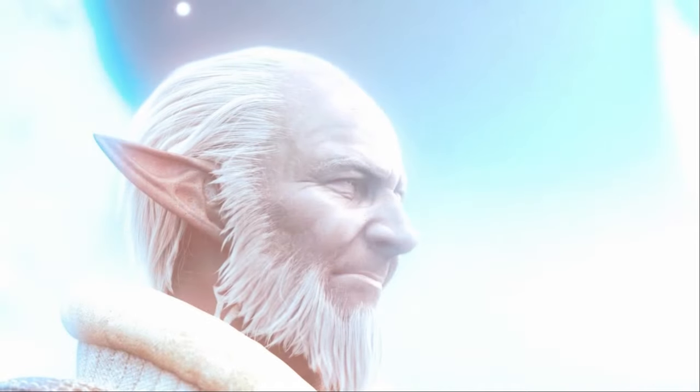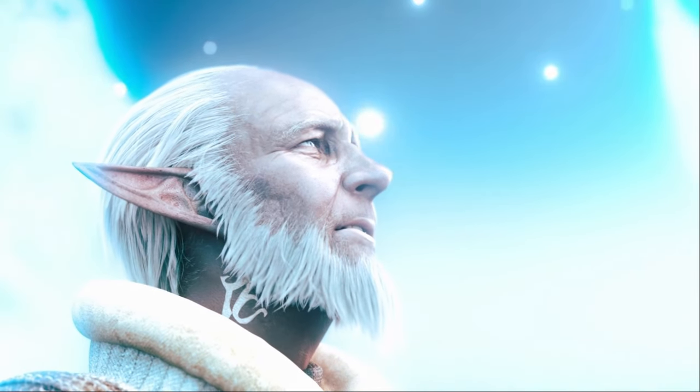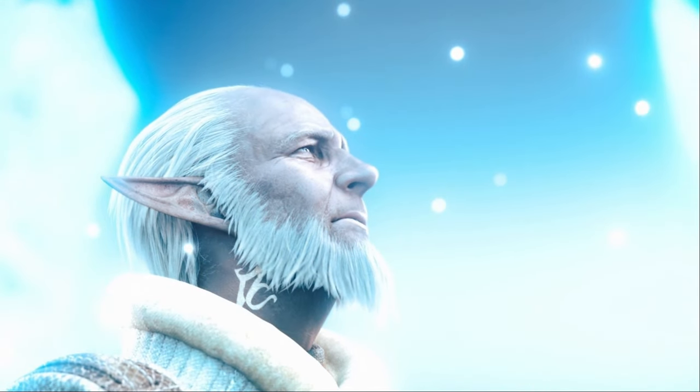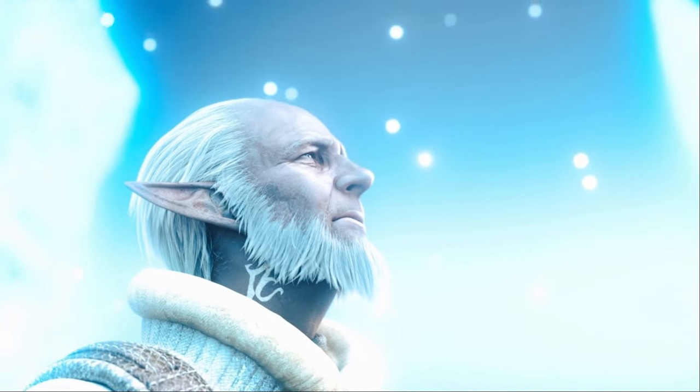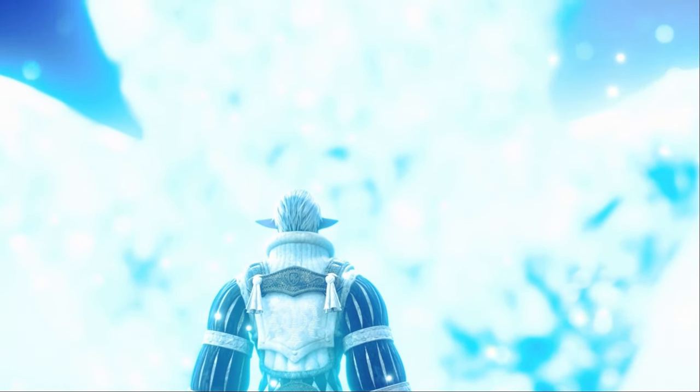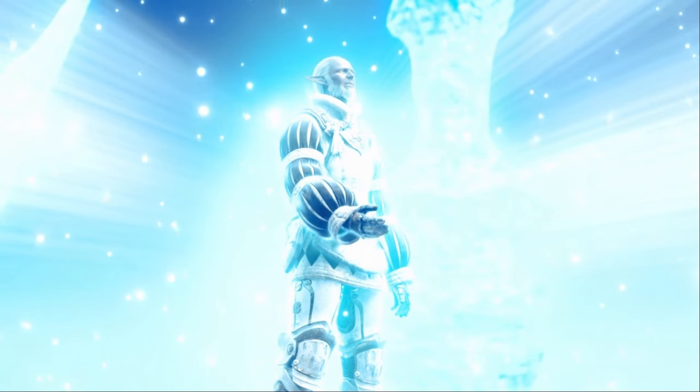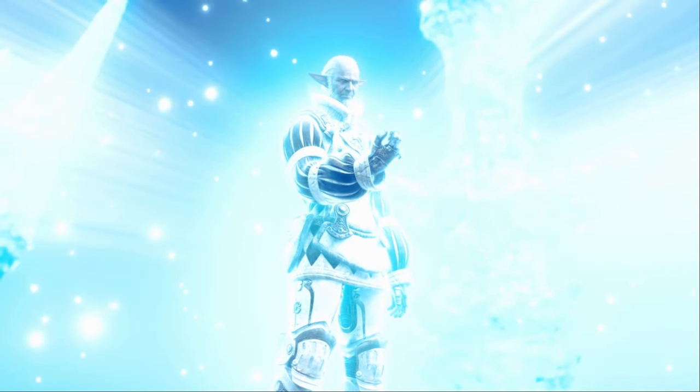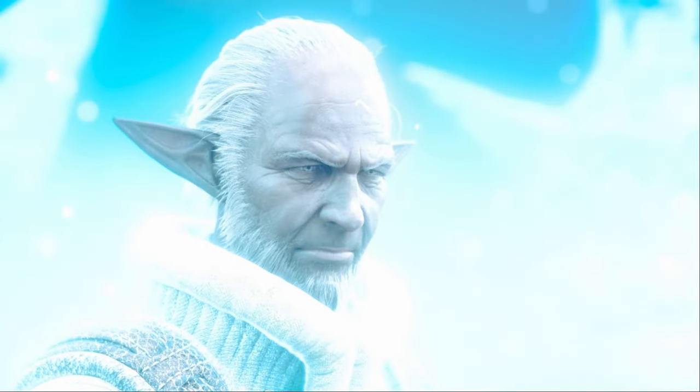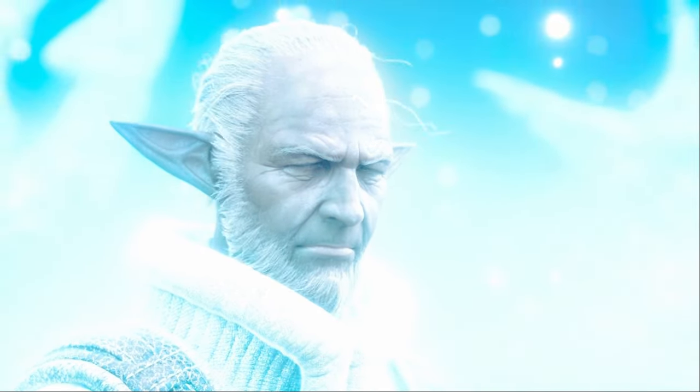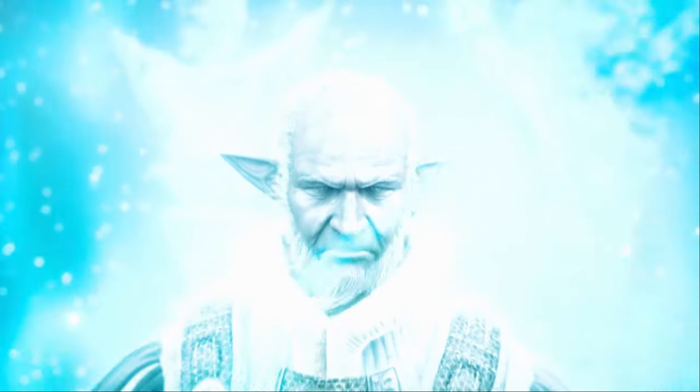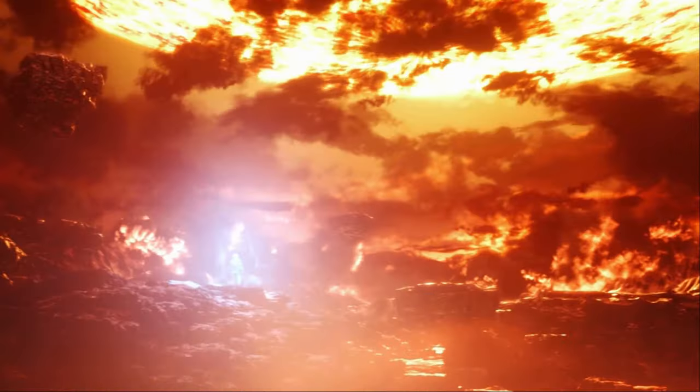As you have no doubt surmised, I did not perish. When the cage built from the essences of the Twelve was destroyed, the sky was filled with a colossal cloud of Aether. This drifting energy responded to the prayers of those fighting below, and to my own desperate wish that the dying realm be saved by infusing me with the power of a primal.